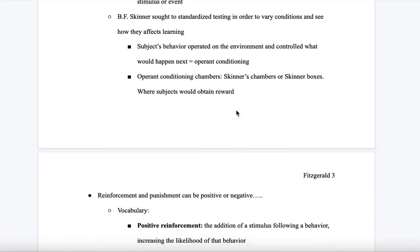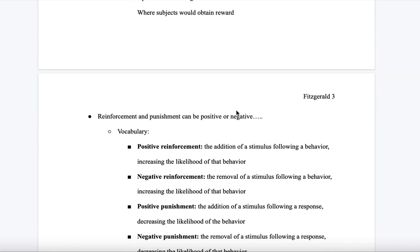B.F. Skinner sought to standardize testing in order to vary conditions and see how they affect learning. His subjects' behavior operated on the environment and controlled what would happen next, which is operant conditioning. Operant conditioning chambers, or Skinner's boxes, are where subjects would obtain the reward.